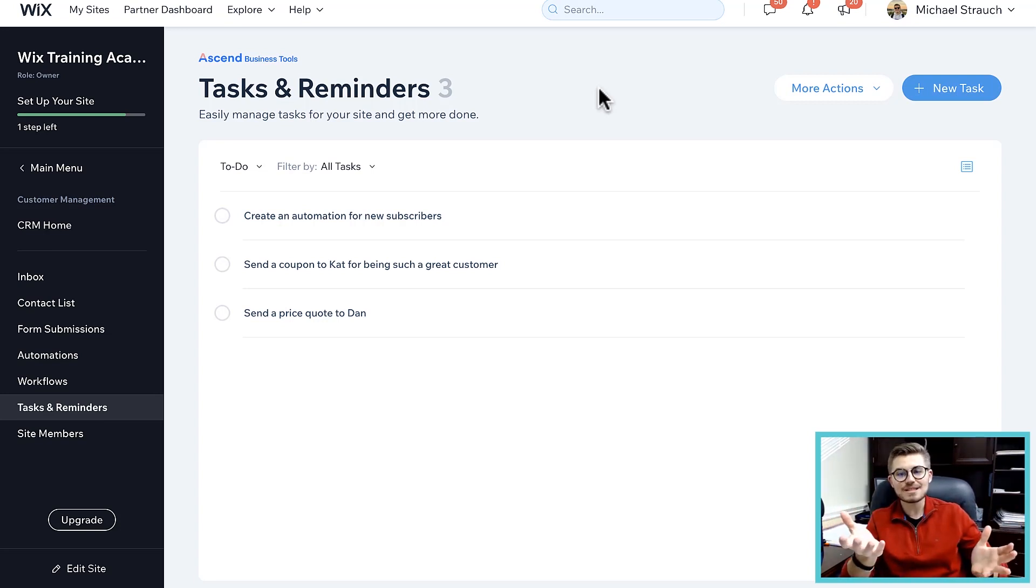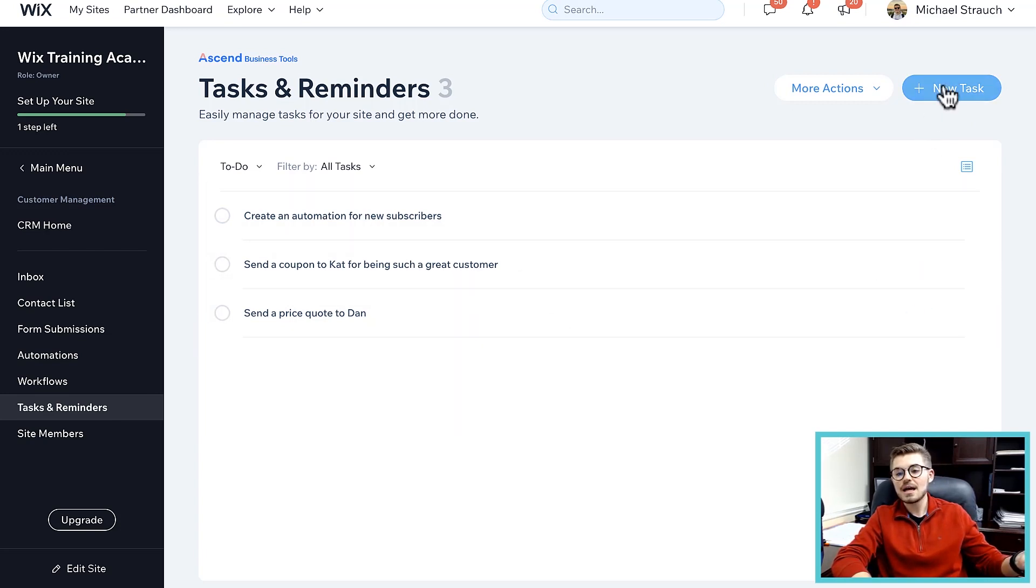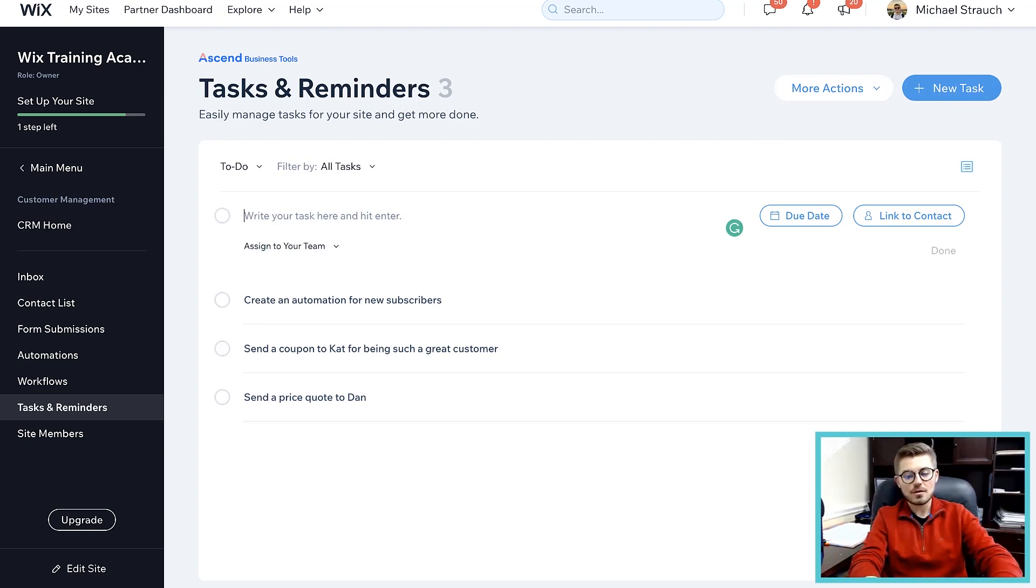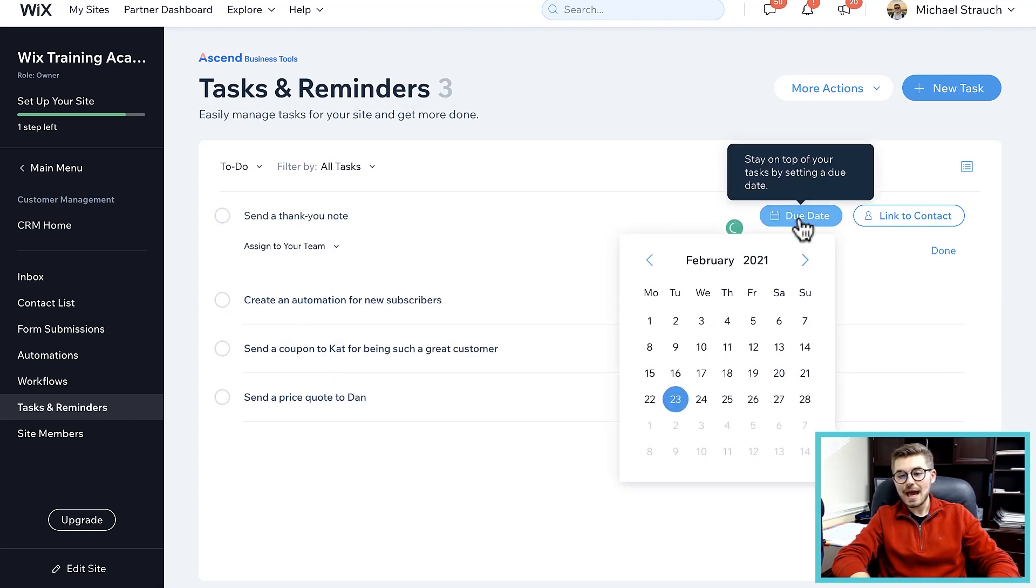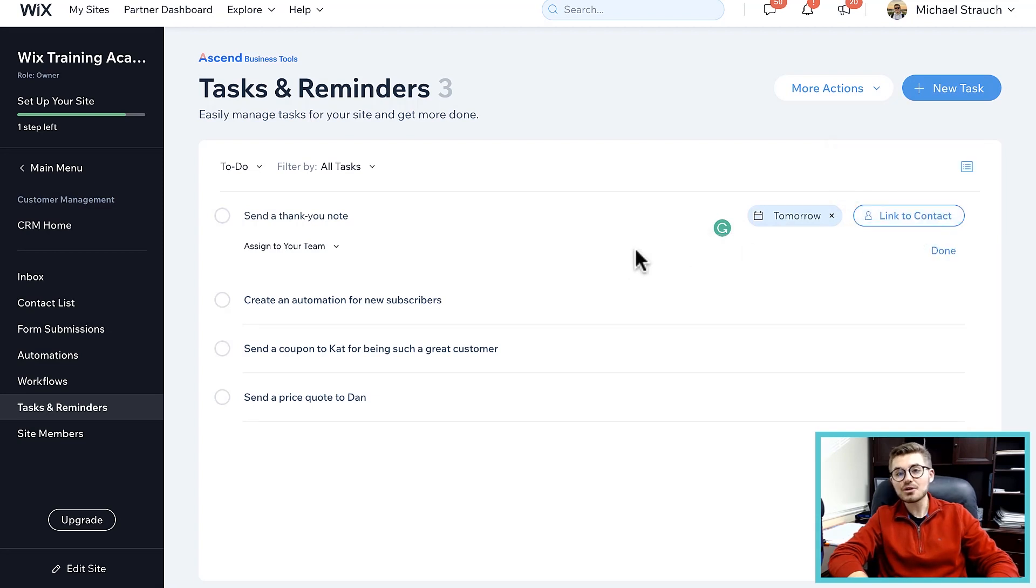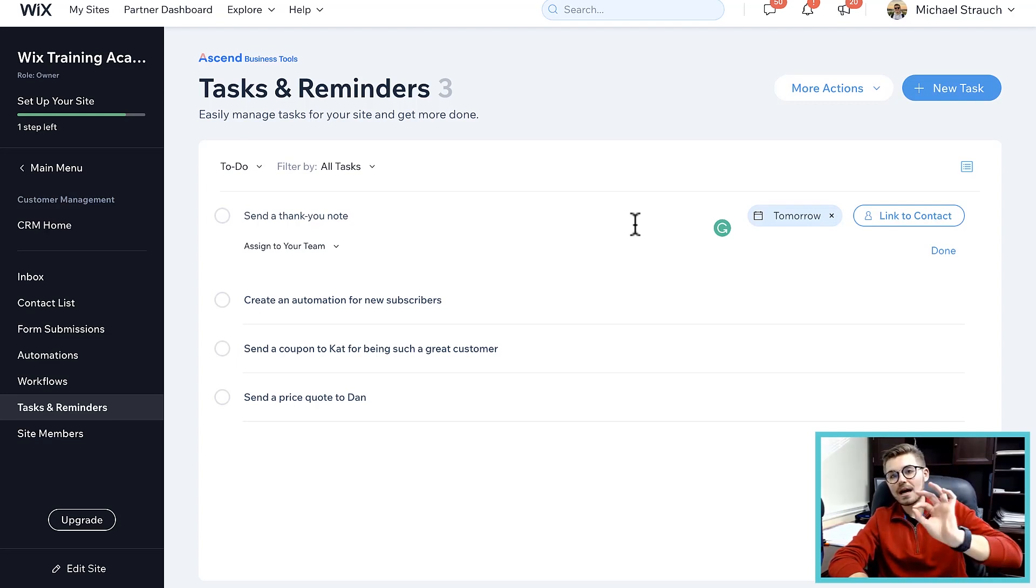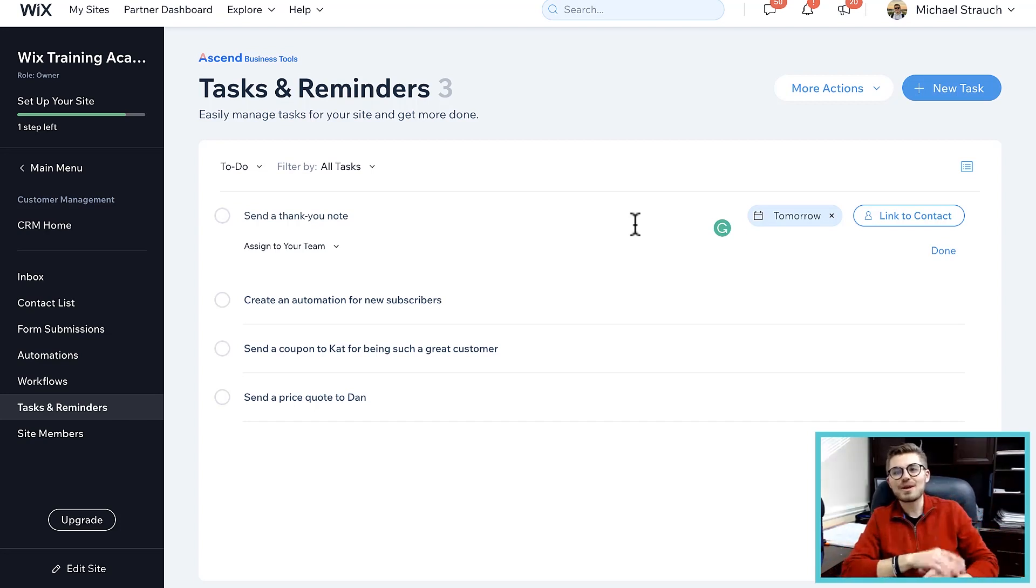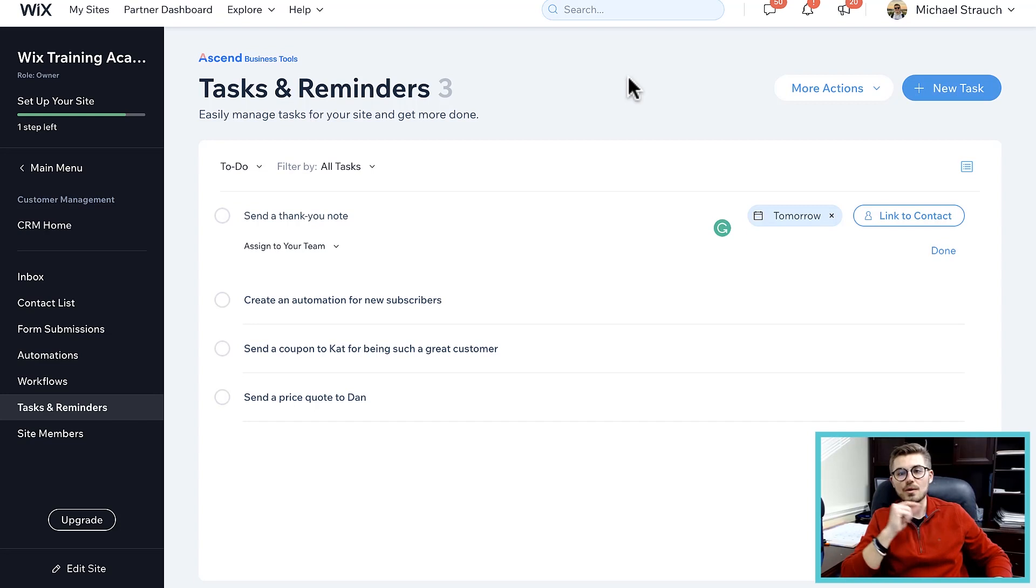They have tasks and reminders - this is now like a project management system. This shows all of your tasks and reminders. If you created a new task, you can come in here, you can write the task - send a thank you note - you can assign to whoever you'd like to on your team, you can add a due date, and you can even link it to a particular contact on your website. So maybe send a thank you note to this person and automations will automatically assign that contact so that way it's done for you, it's automated.